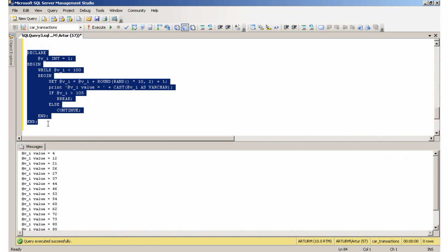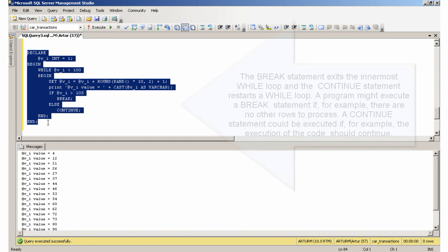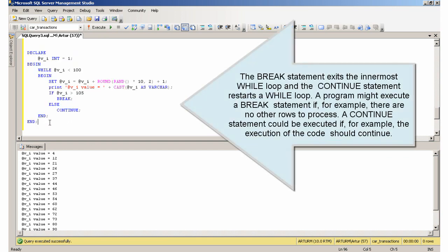The BREAK statement exits the innermost WHILE loop, and the CONTINUE statement restarts a WHILE loop. A program might execute a BREAK statement if, for example, there are no other rows to process. A CONTINUE statement could be executed if, for example, the execution of the code should continue.